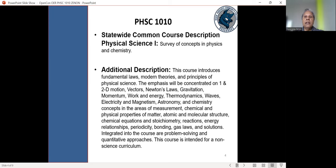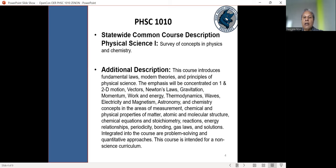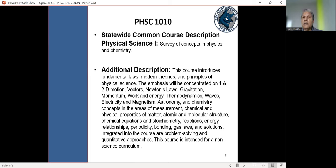So here is the course description. So the statewide common course description for physical science one involves surveying concepts in physics and chemistry. At my institution, we use the course numbering system, PHSC 1010. Additional description is provided so that topic areas are kind of listed out or enumerated. So things like motion, electricity, magnetism, introductory chemistry, like balancing equations, periodicity, atomic and molecular structure are all part of this course.